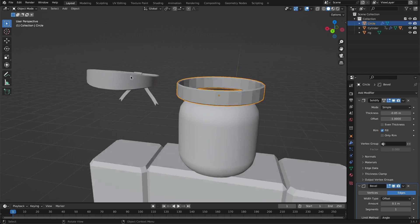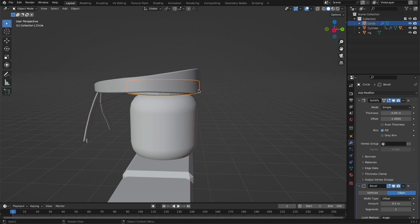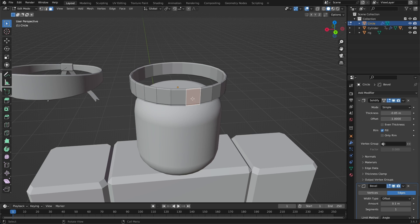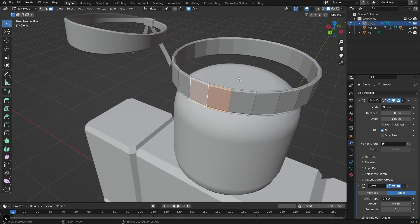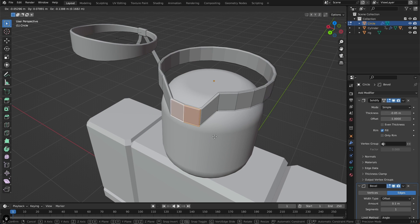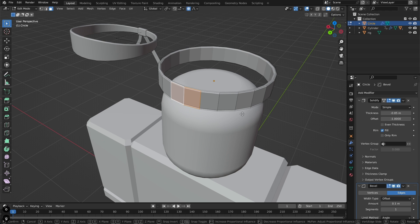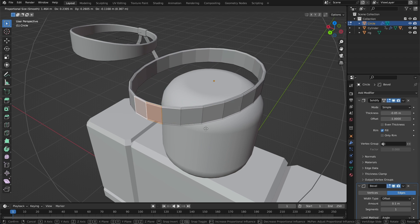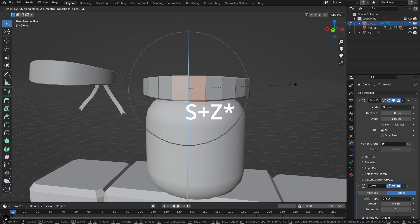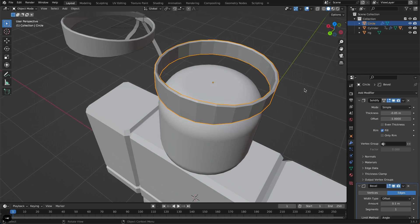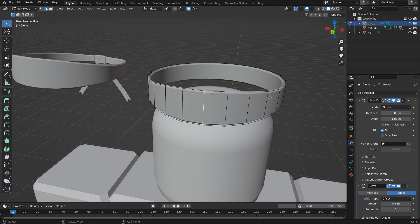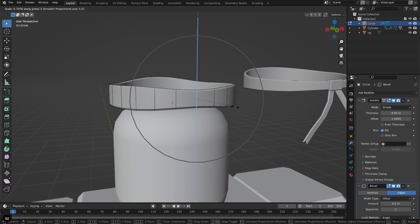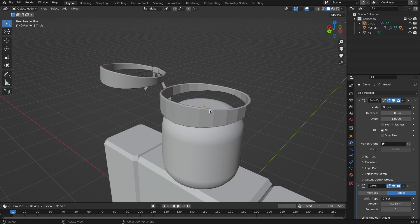We should give it some depth — make it tall here but short there. Tab into Edit Mode, go to Face Selection, and select both faces. Click O to turn on Proportional Editing. That makes a circle that moves surrounding geometry too — use the scroll wheel to adjust its influence radius. Click S and X to bring the sides in a little. Then go to Edge Selection mode and scale edges to make it a bit shorter.